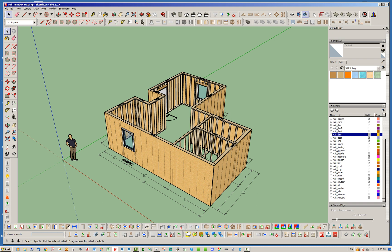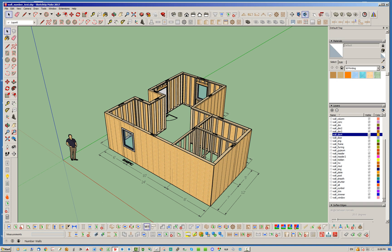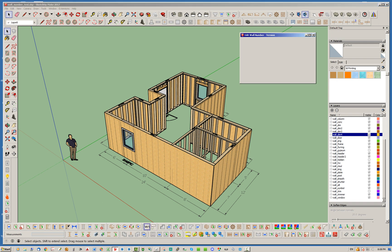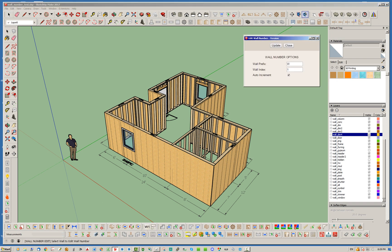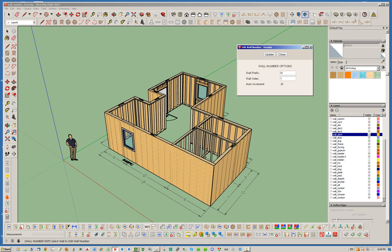We'll first start with what's called the wall numbering tool or the number walls tool. I've preemptively drawn this little structure with a bunch of walls just so we have that ready to go. When I click that, you'll have a little menu come up. You'll see a wall prefix, a wall index, and an auto increment checkbox.